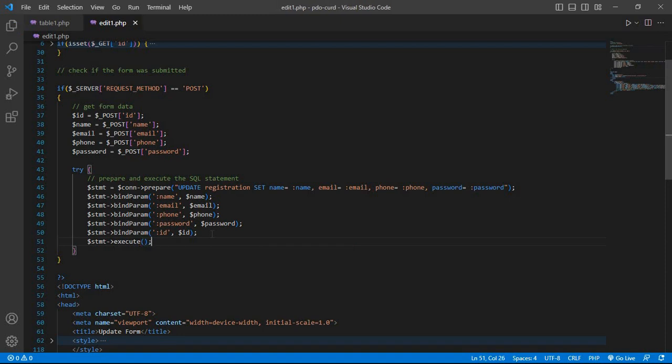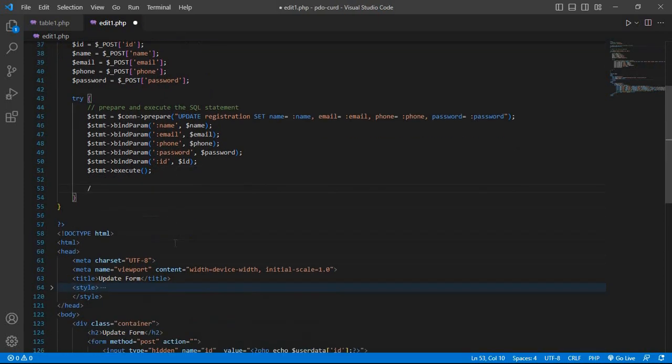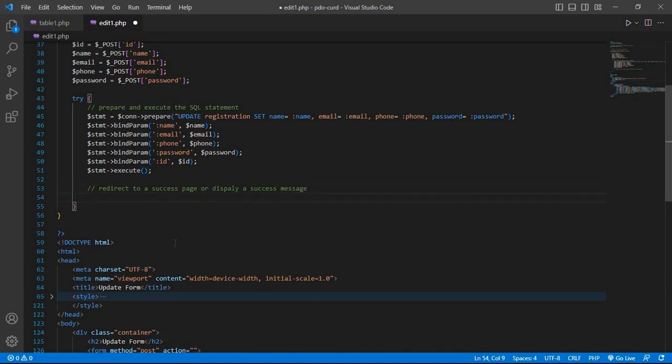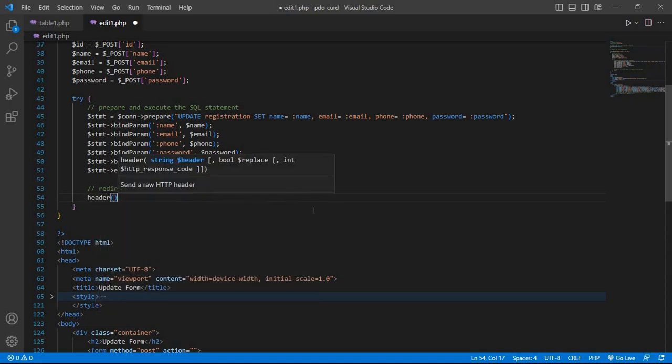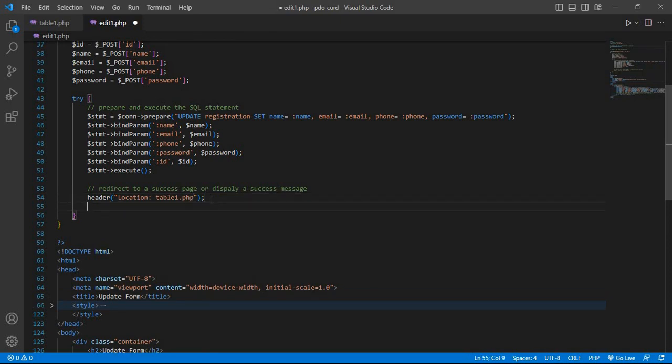Now redirect to a success page or display a success message. Write header location, redirect after update to table1.php page, and exit.